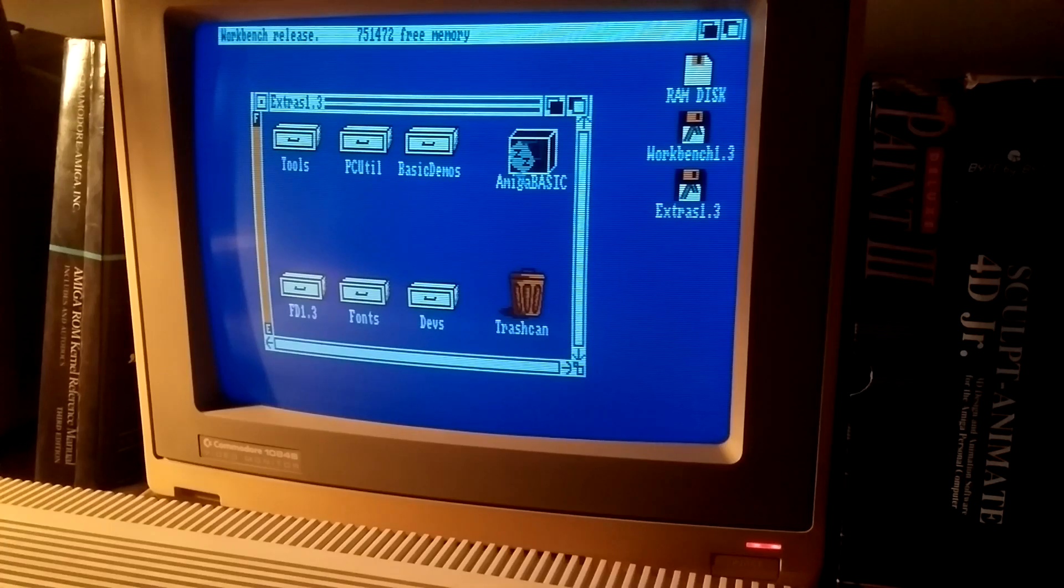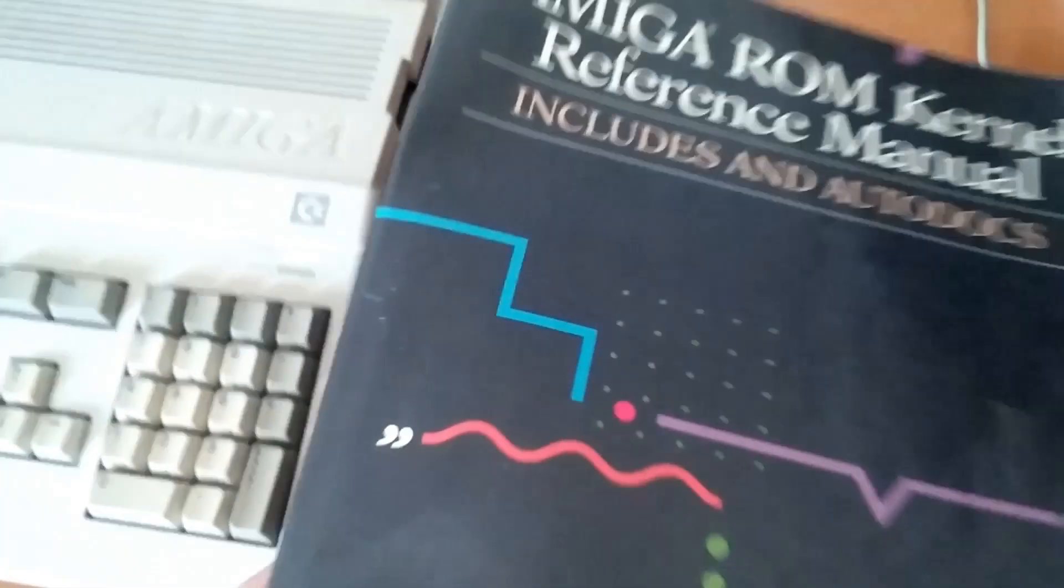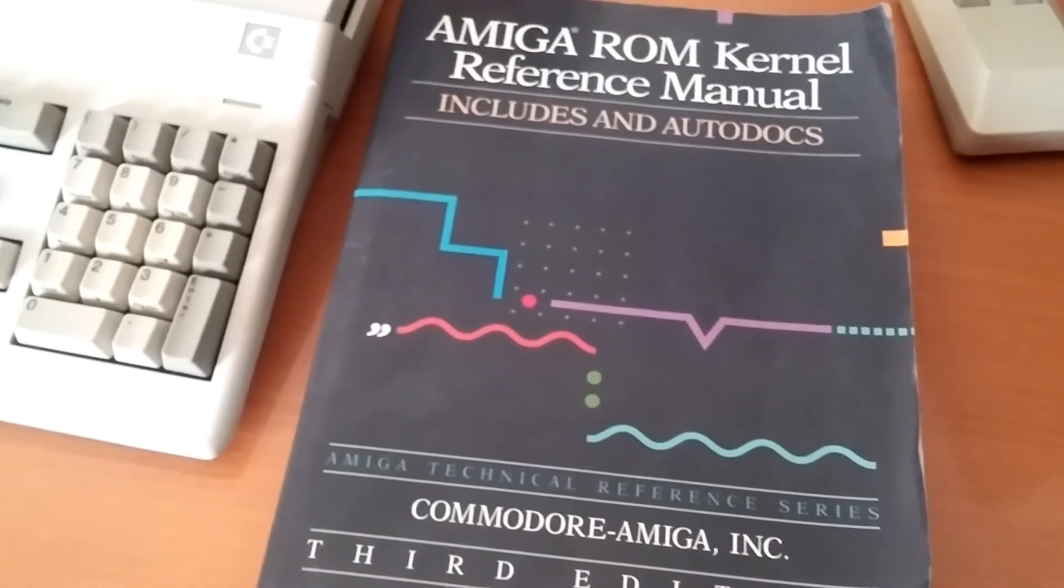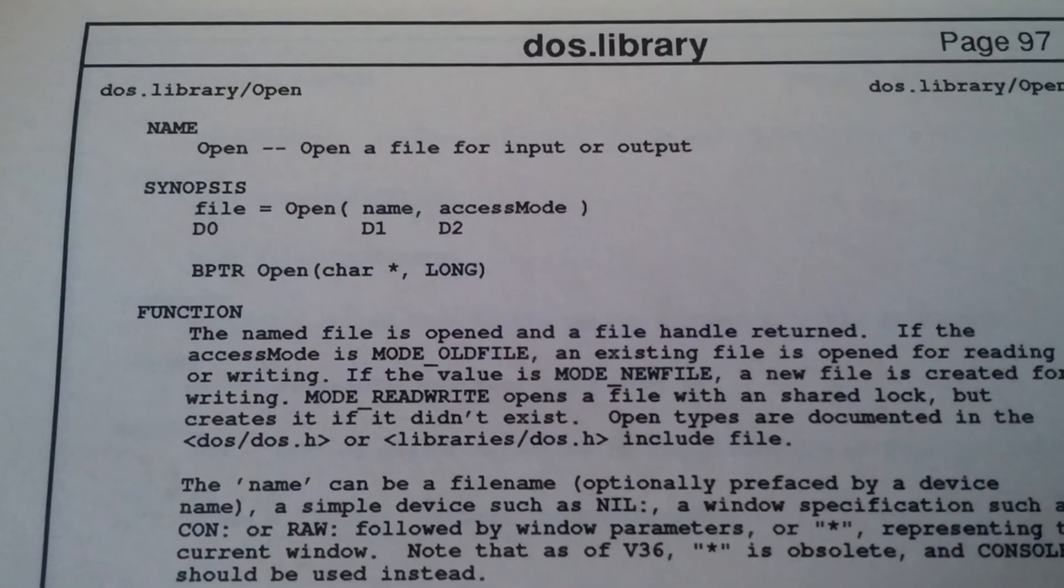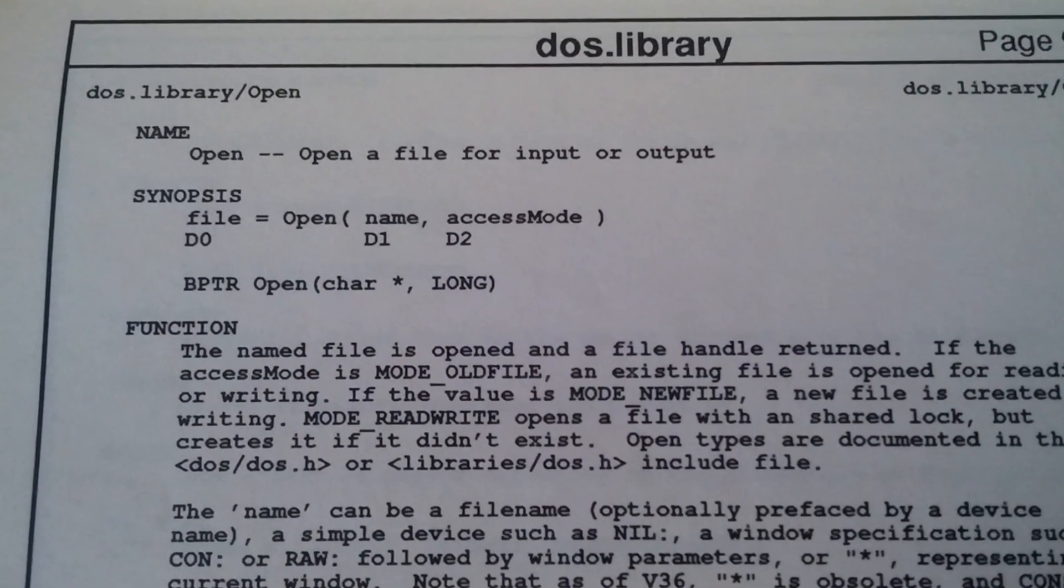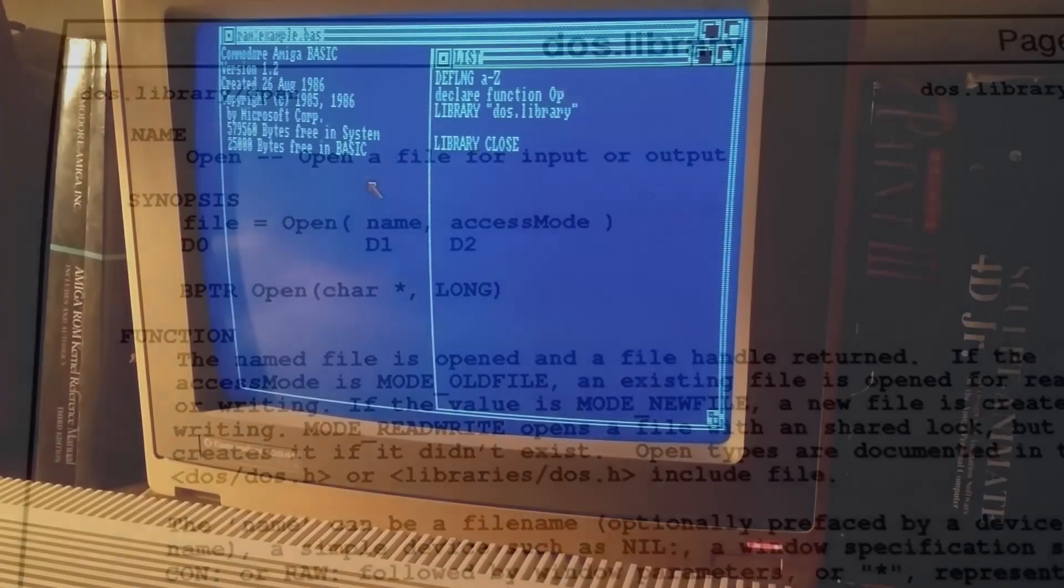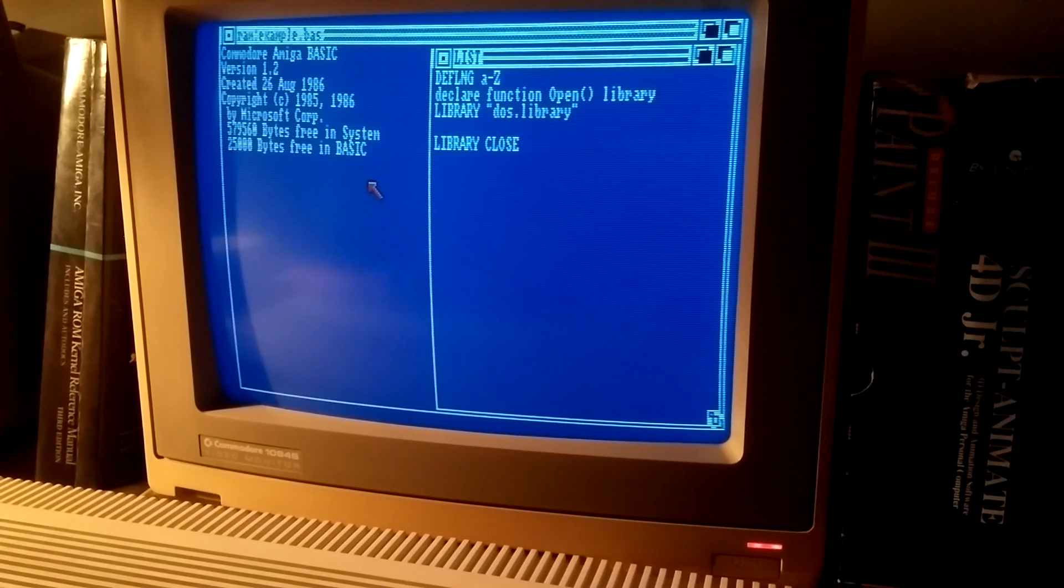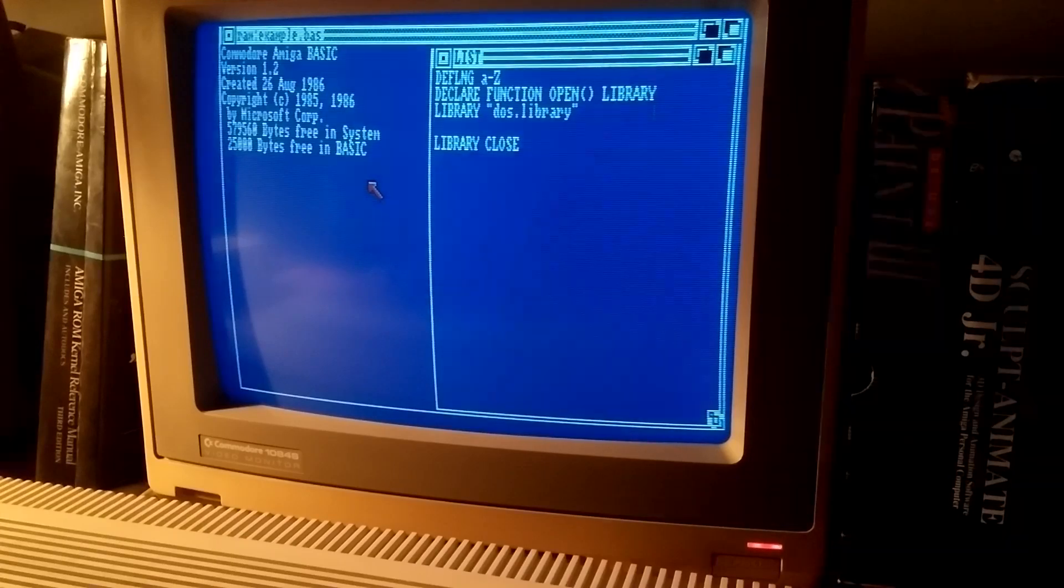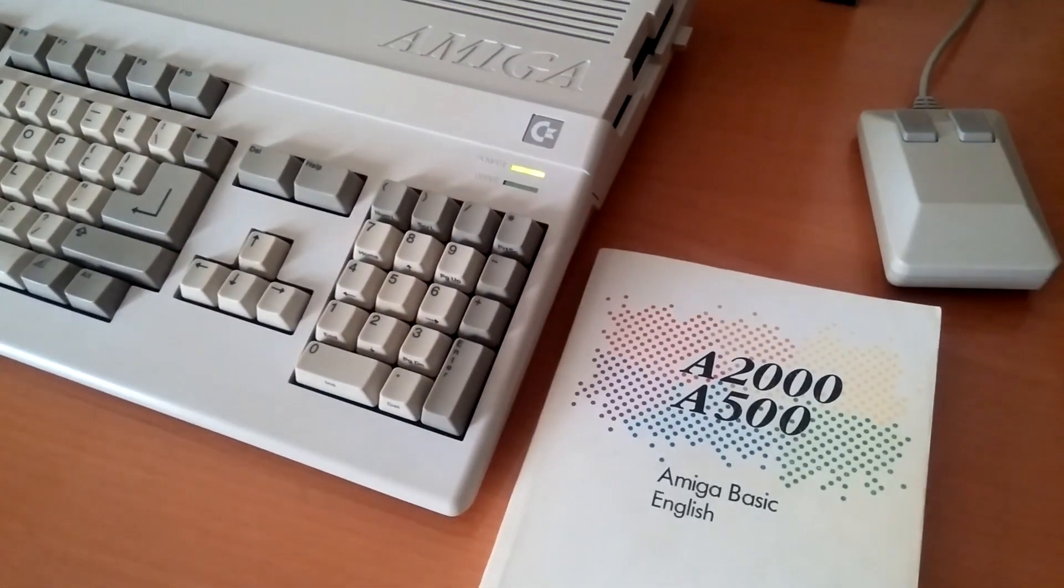When using library functions in Amiga Basic, you may encounter name conflicts with the language's own statements. For instance, attempting to use the DOS library's open function will result in its name being capitalized. This means that Basic will interpret it as its own open command.